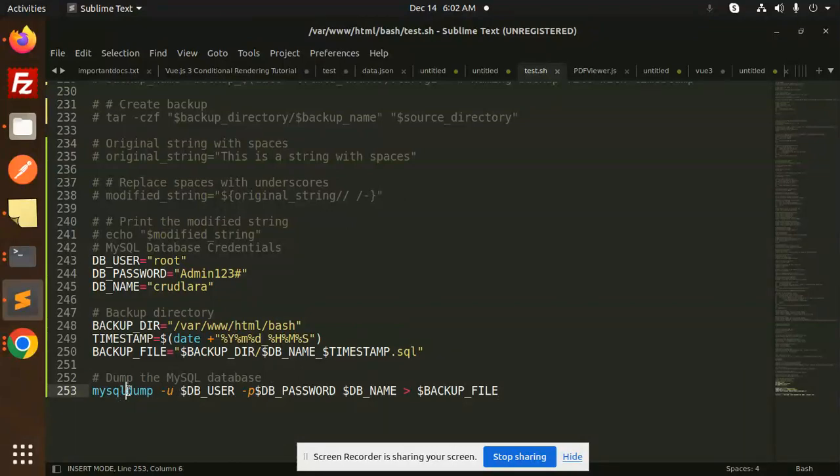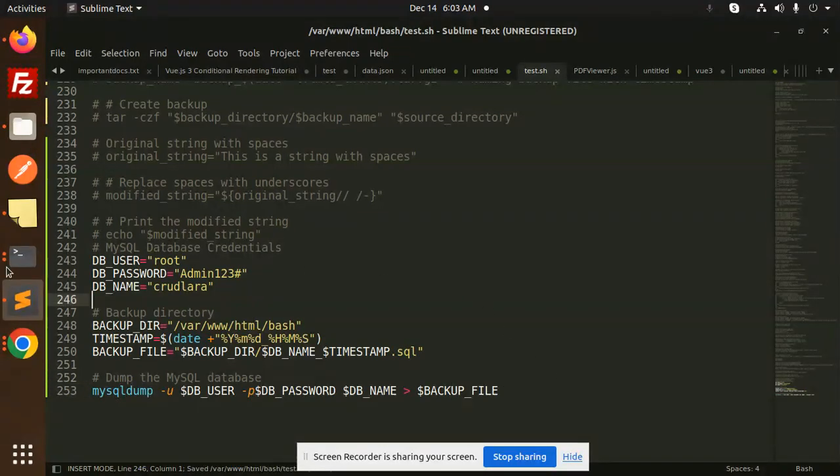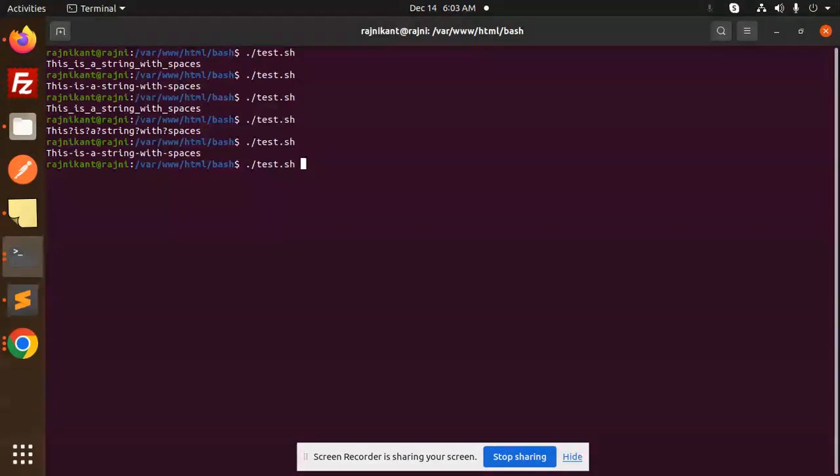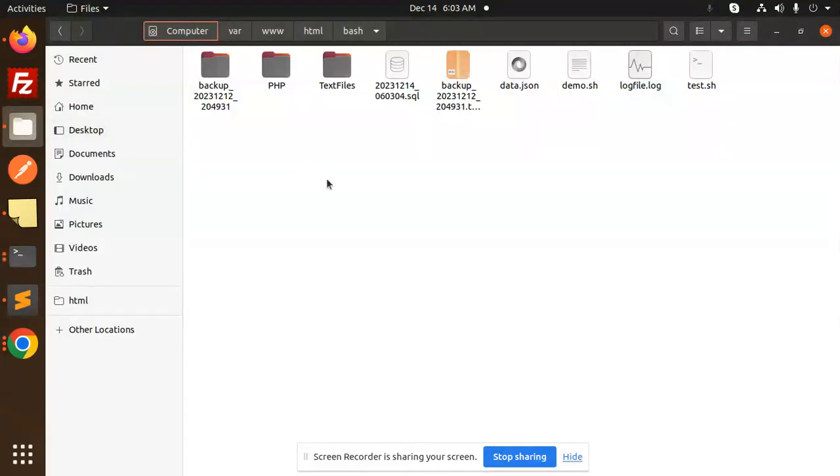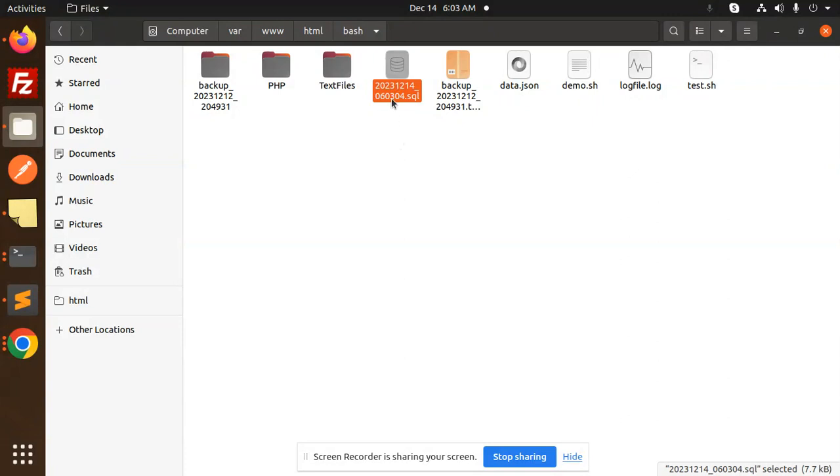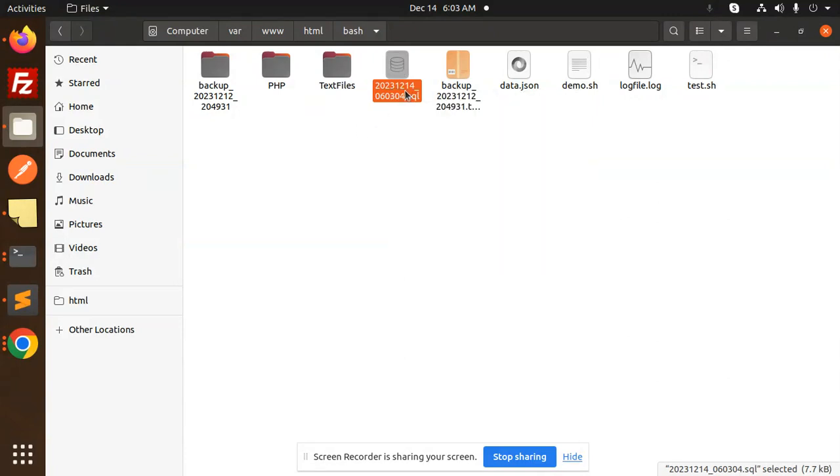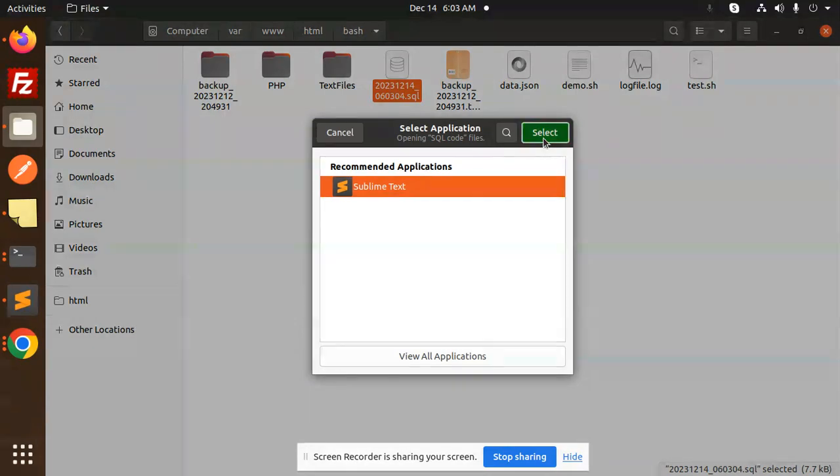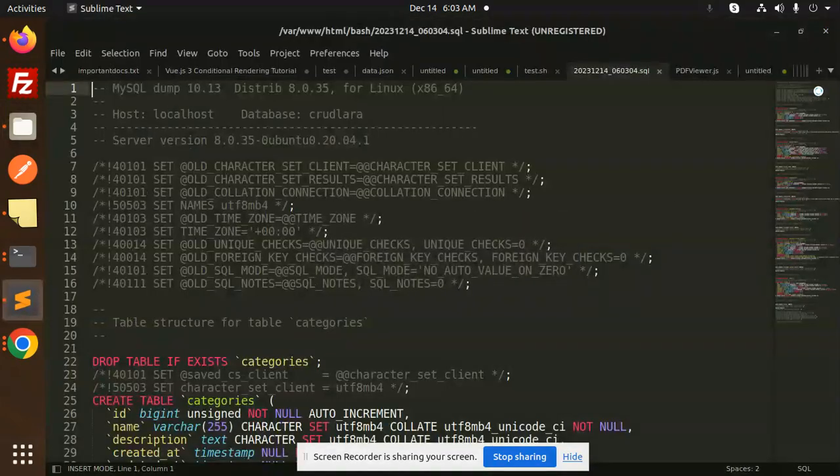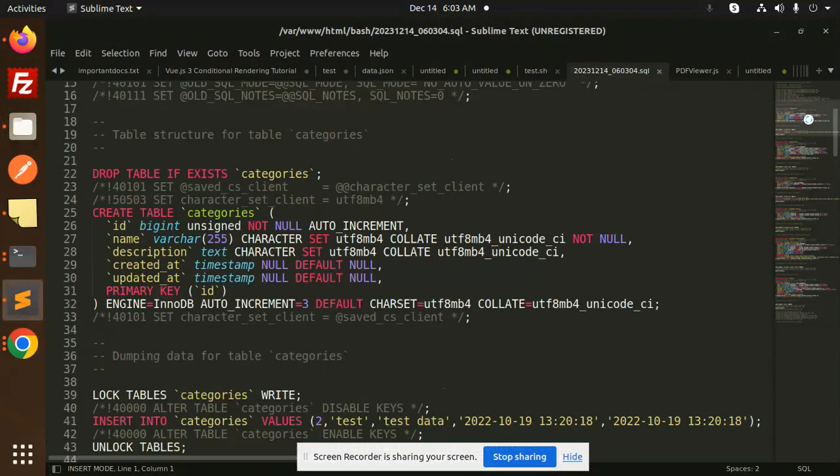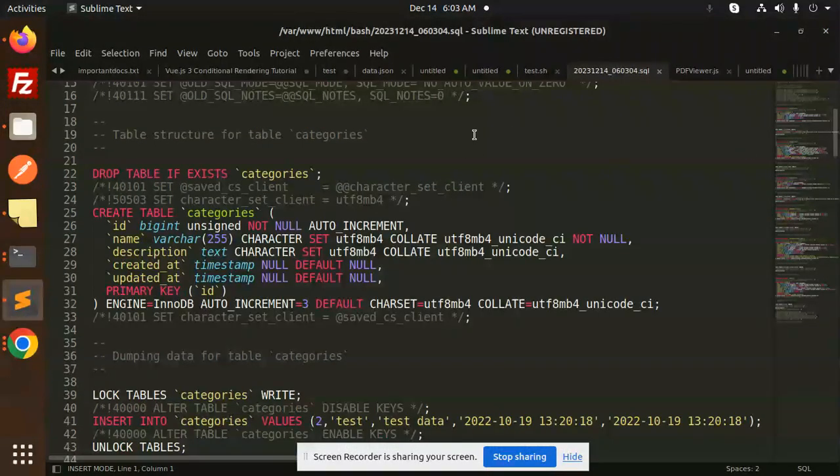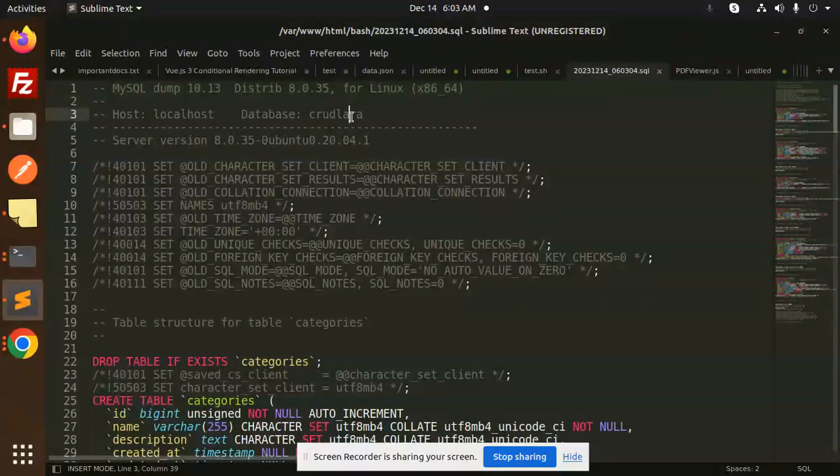And here we go. Using the password on the command line can be insecure, but you can see the backup is completed. Let's open this backup.sql file. Here you can see the full backup of the CRUD_Lara database.